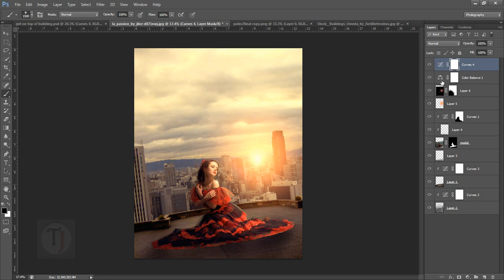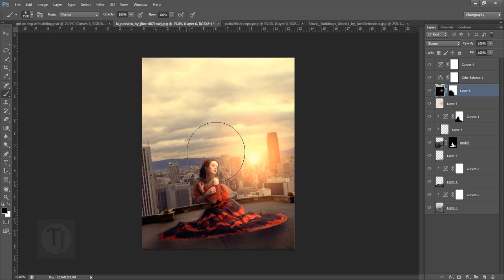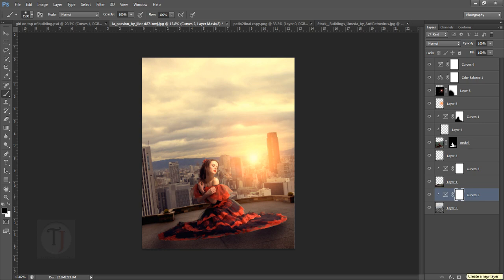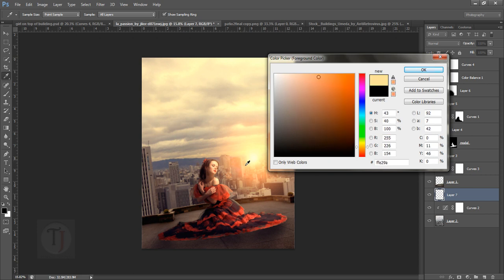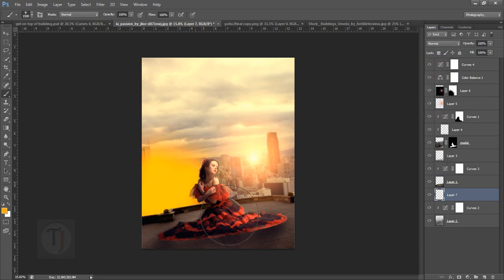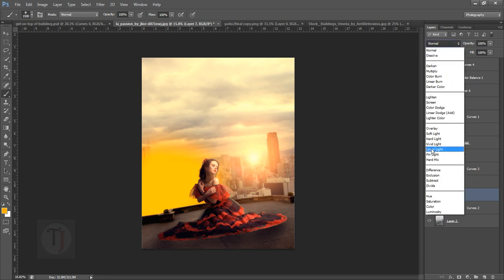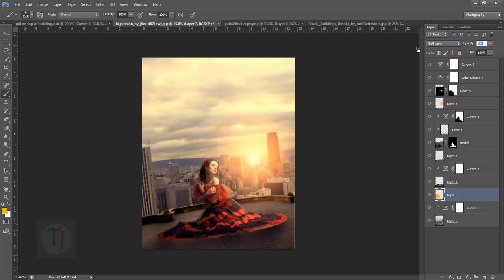Make sure everything is in place and then apply your adjustment layers so it looks really great. As you can see these buildings are not as yellow as the others. So create a blank layer, pick an orange color similar to the sun, paint over the buildings, then change the blend mode to Soft Light and decrease the opacity to around 20%. If you turn it on and off you can see it gives that yellow feeling and overall warmth to the image.